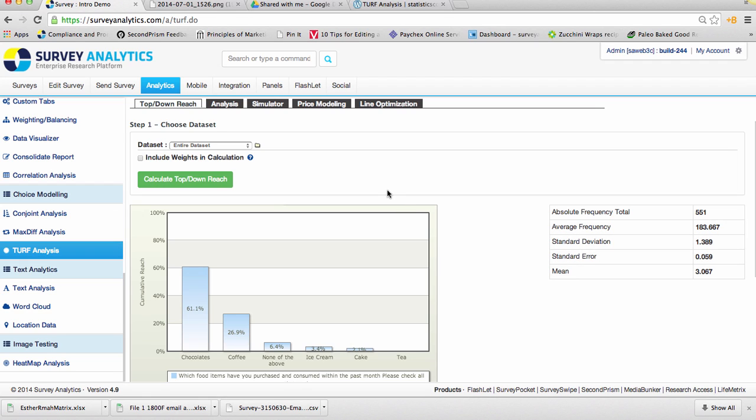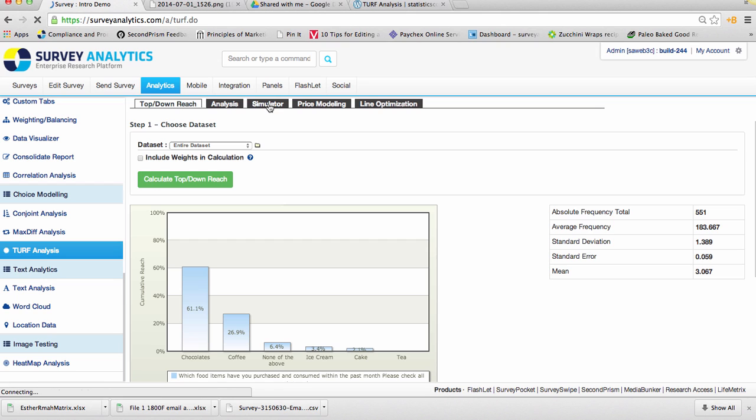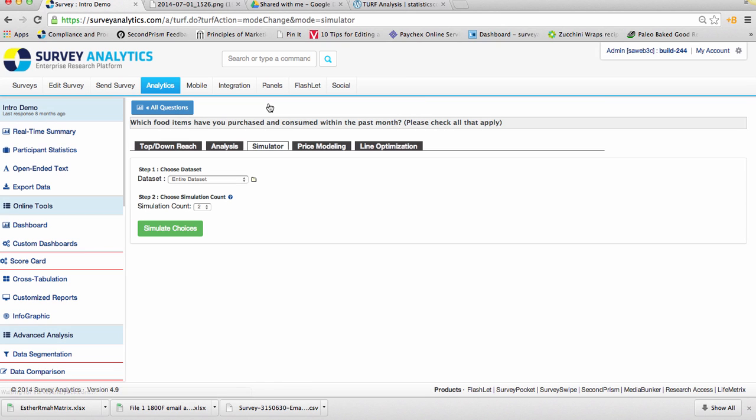The next place that you'll see the frequency score is in the simulator tool. And what this will do is allow you to look at different combination totals. In this example, we're just going to go with two simulating counts.